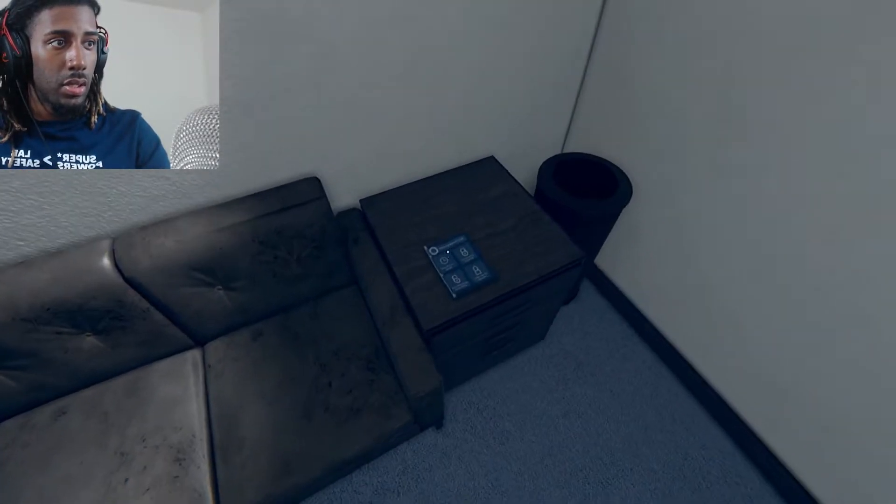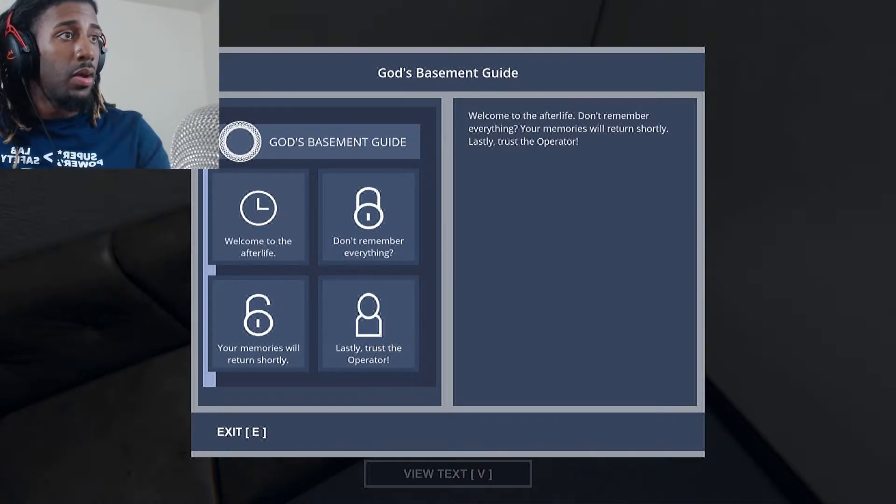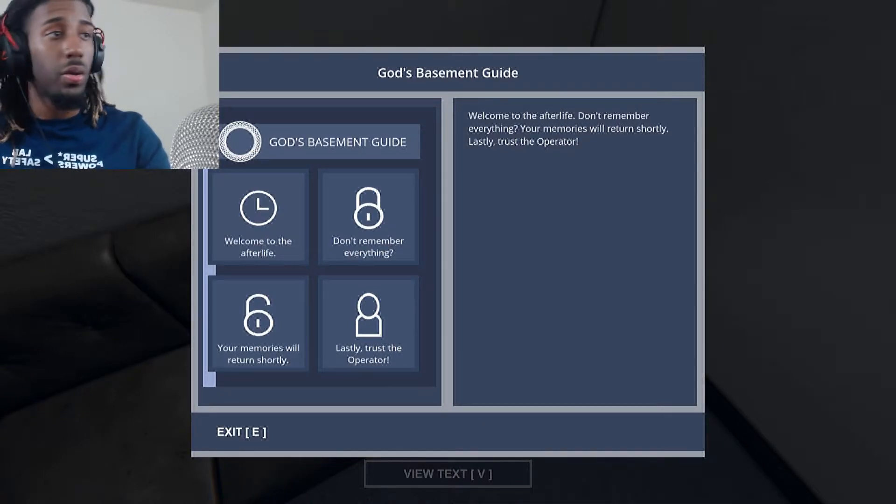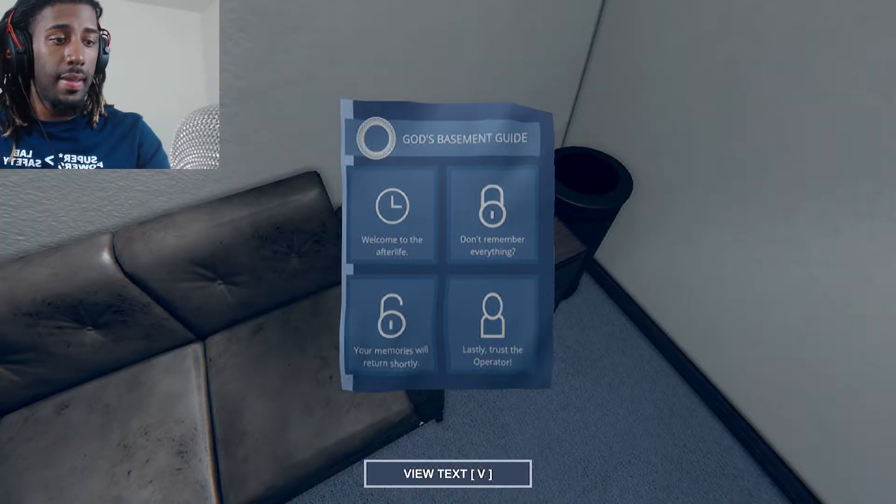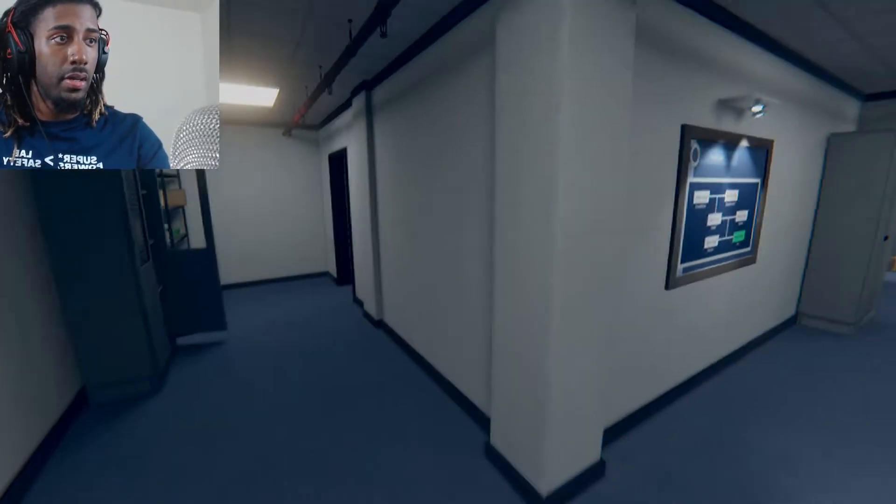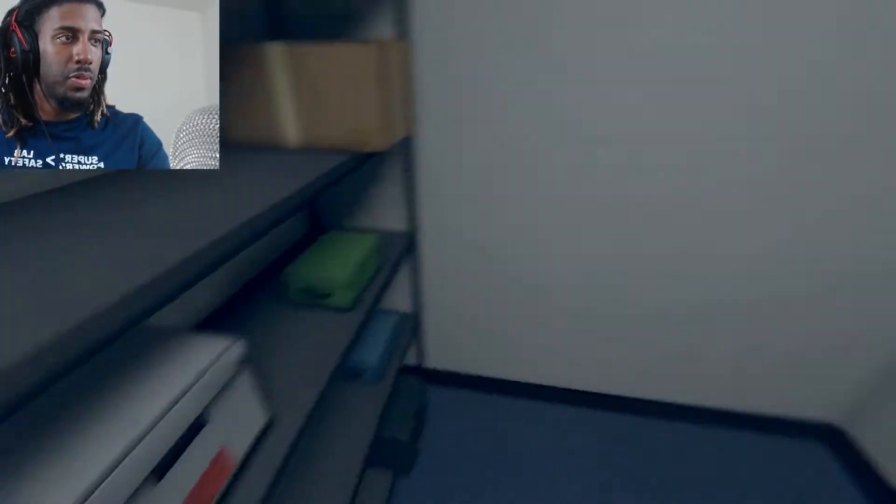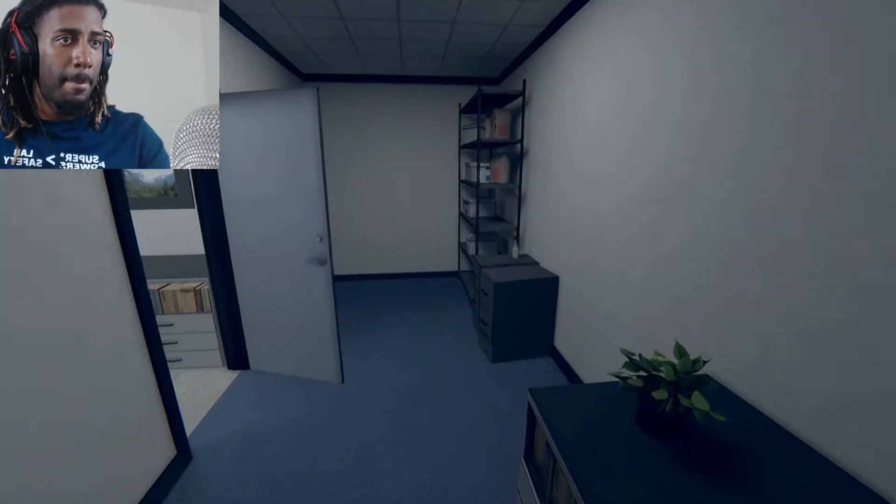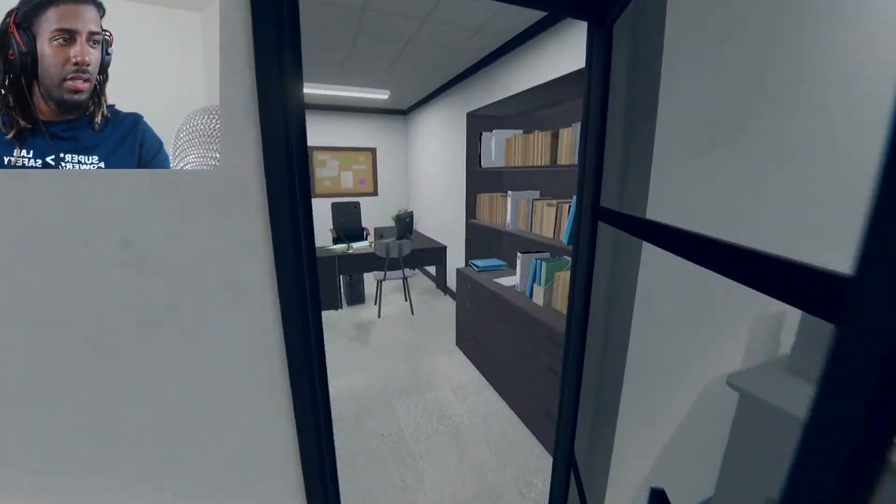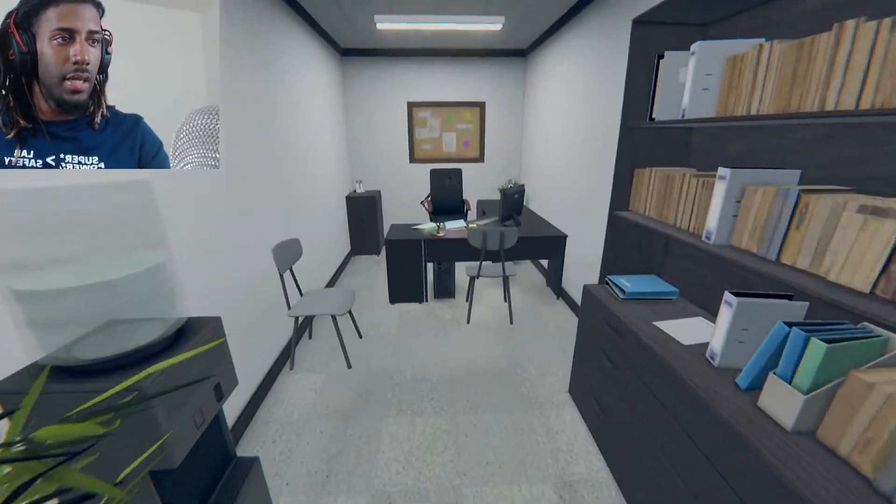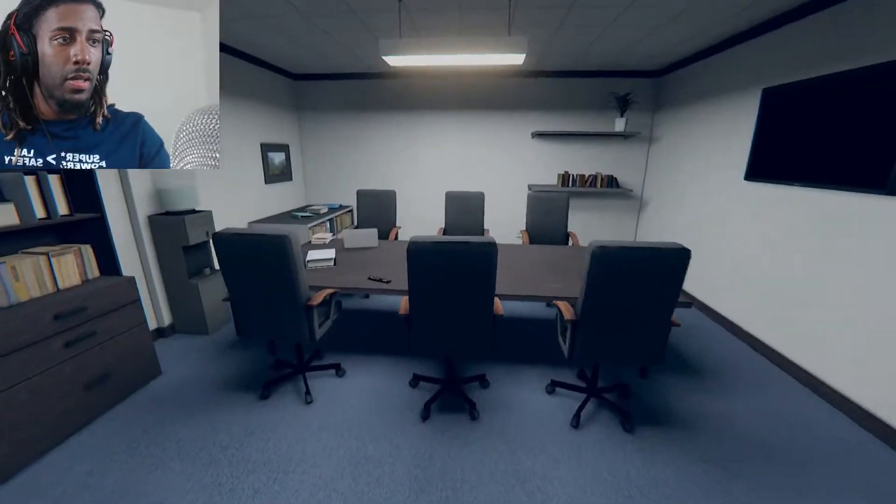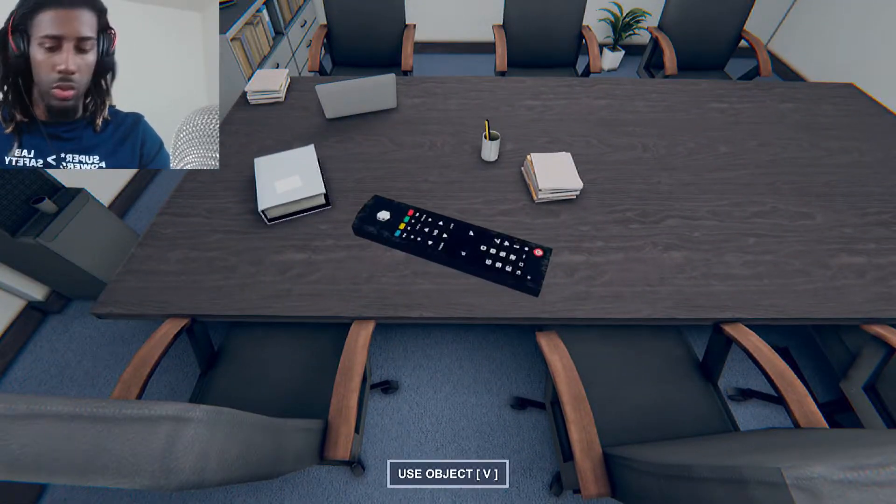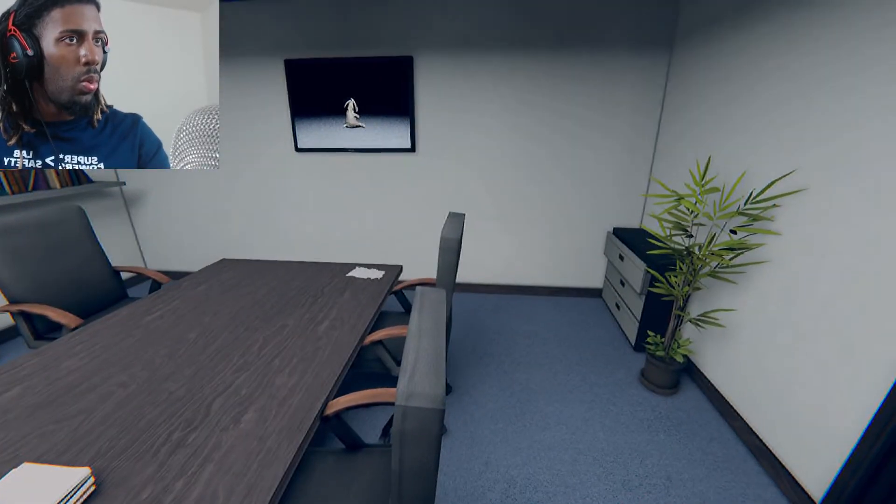God's Basement Guide. Welcome to the afterlife. Don't remember everything. Oh, I died too. Your memories will return shortly. Lastly, trust the operator. Makes me feel safe when I can just put something down. Dude said if I wanted to leave this bitch, I could just exit through the damn exit and he'll provide me with further instructions.